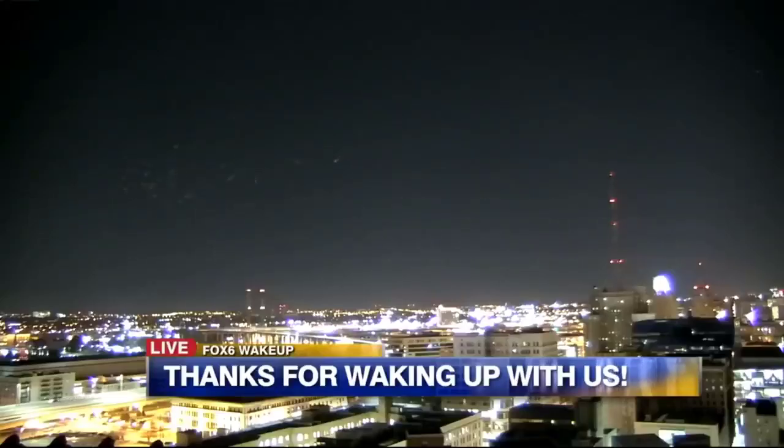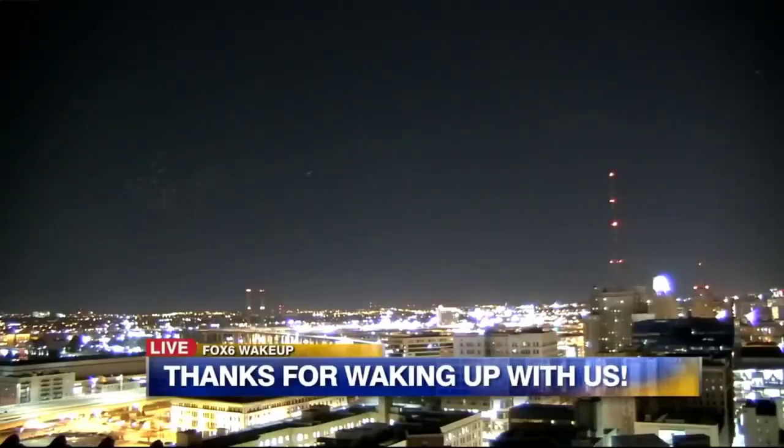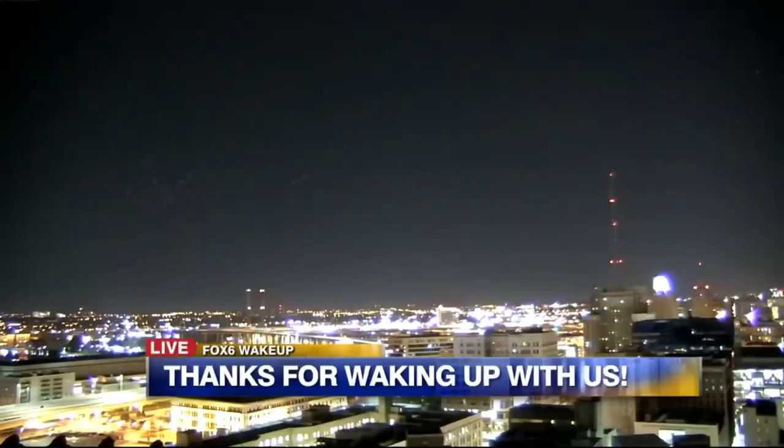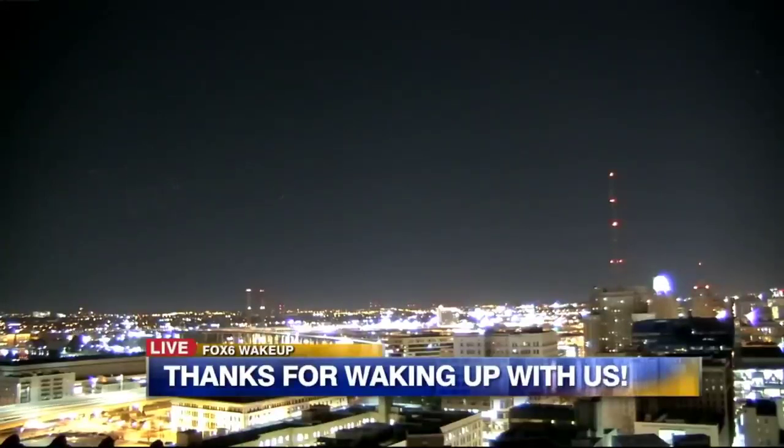It's getting weirder by the second. I know. It's like they're sticking around. We're gonna do some digging and figure out what that is. Back in a moment.